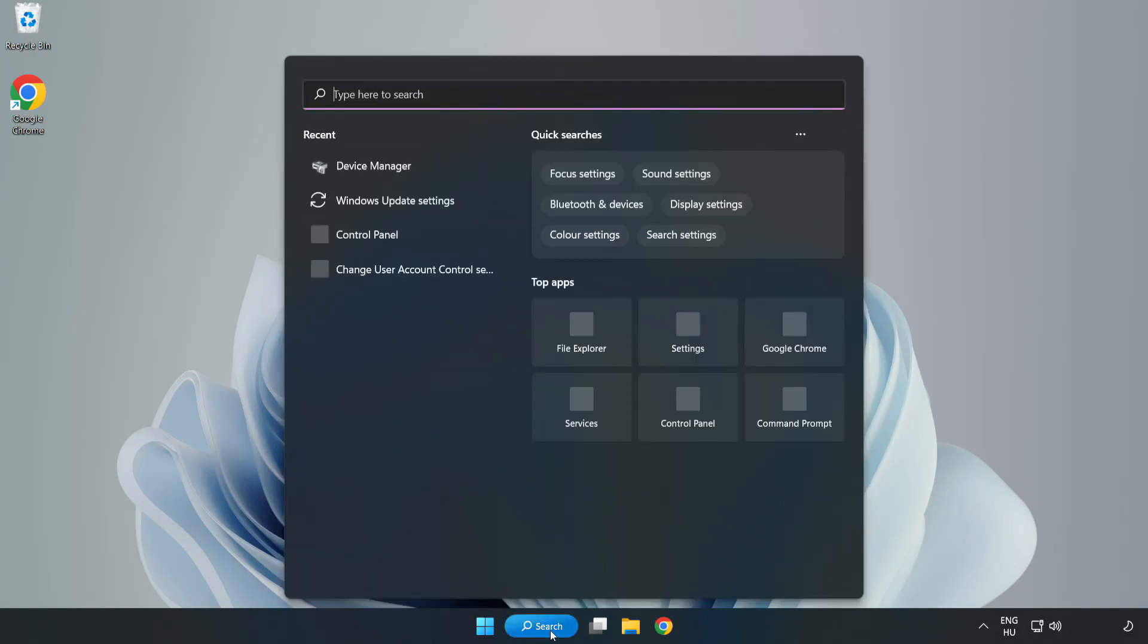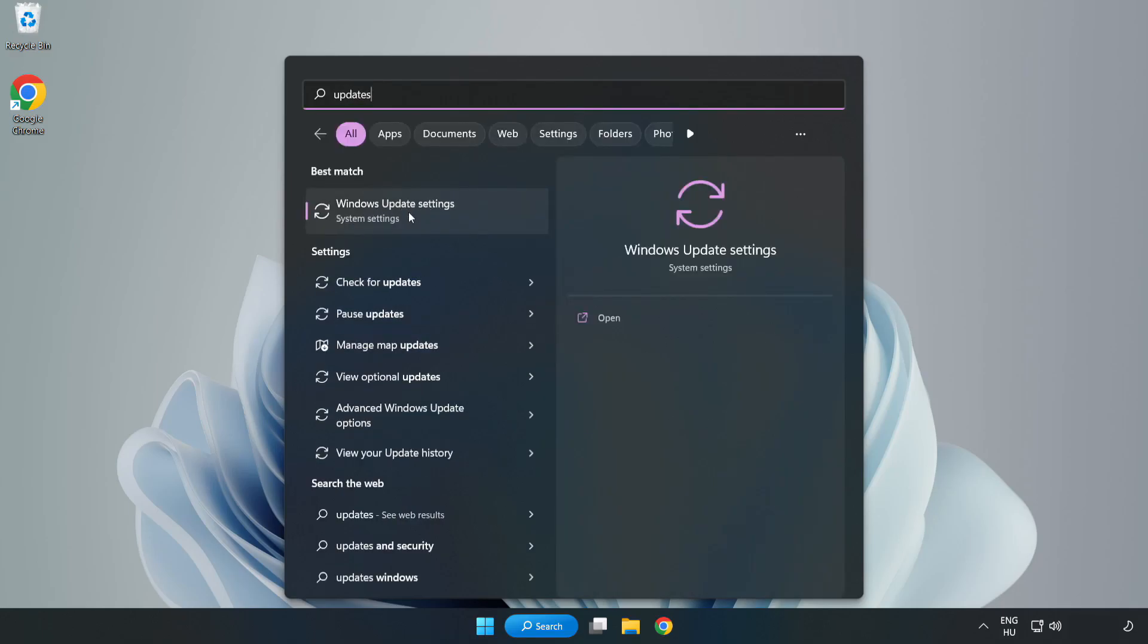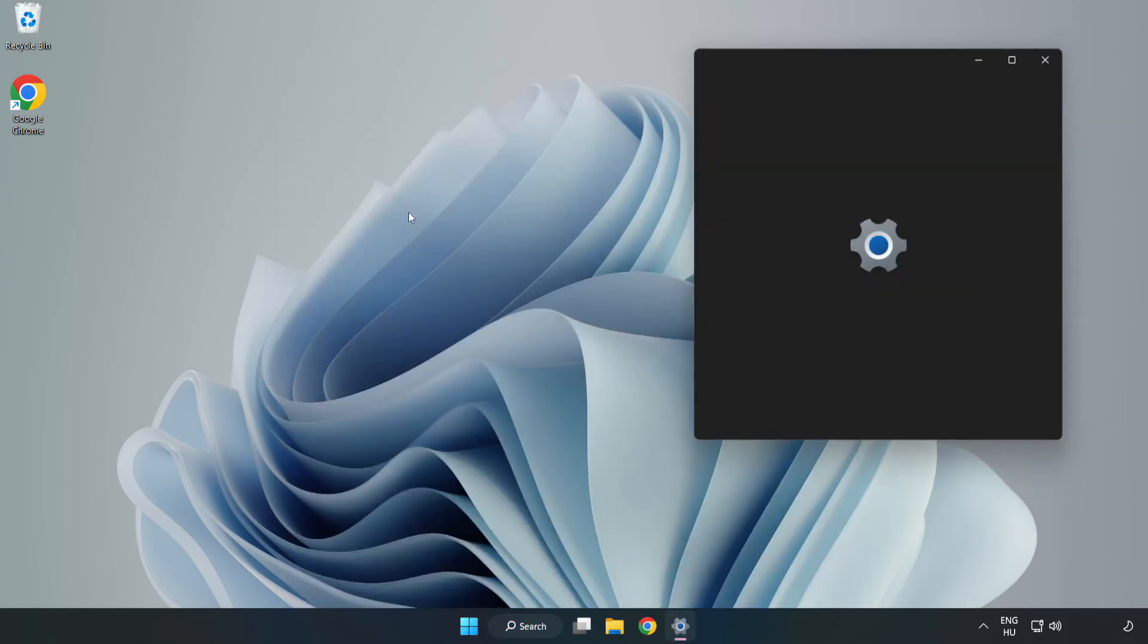Click the search bar and type update. Click Windows Update settings.